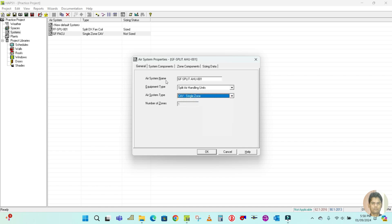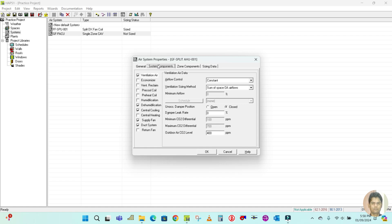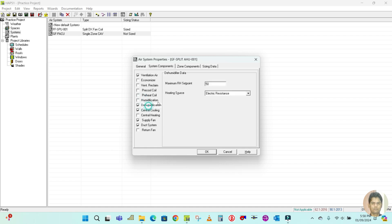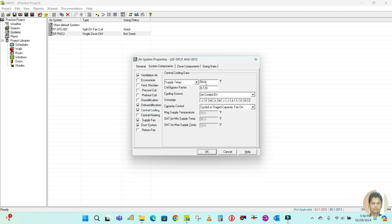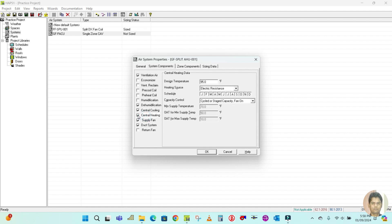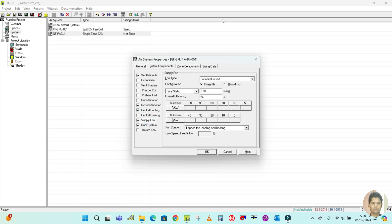Go to the system tab where you can see ventilation, economizer, ventilation reclaim, pre-cool coil, pre-heat coil, and many more options. The ones already ticked are mostly what we use. Humidification and dehumidification is set to 50 to 60 percent, which is fine. The central cooling coil is 54 degrees Fahrenheit. If you want heating you can select it here; if not, just uncheck it. Then click on supply fan.